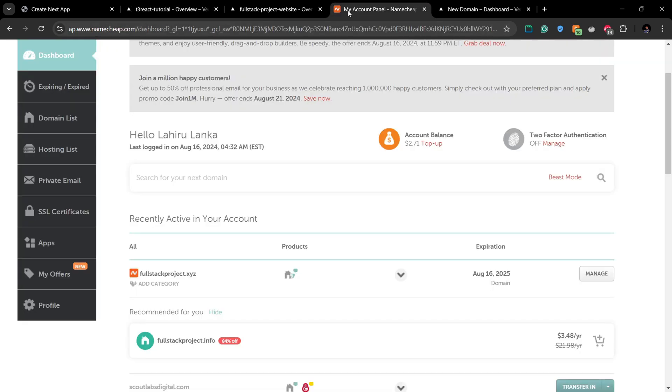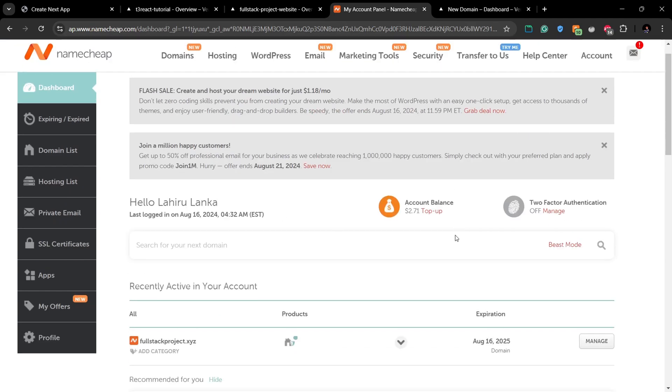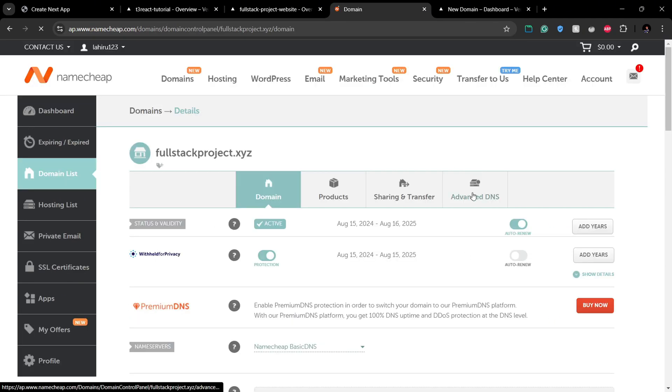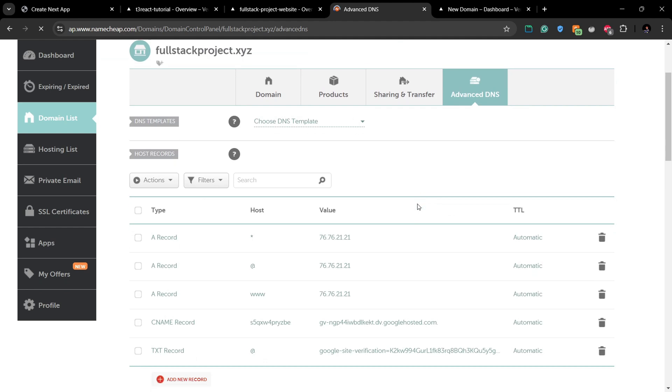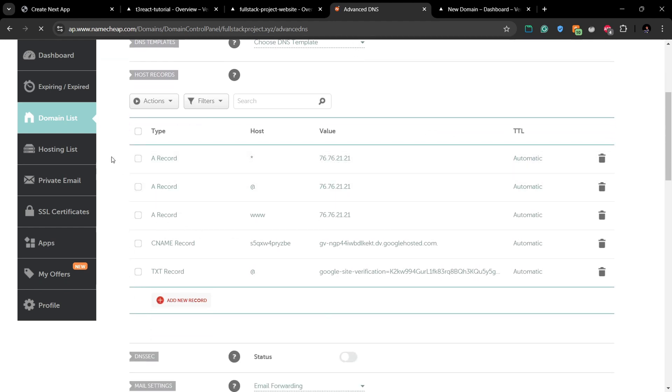Then you can go to the Namecheap dashboard and in there you can find your domain name and you have to click Manage. And inside the Advanced DNS section, you can add your records.